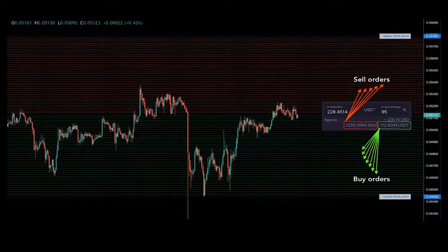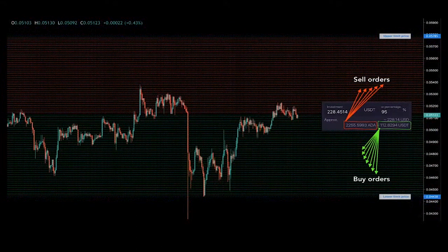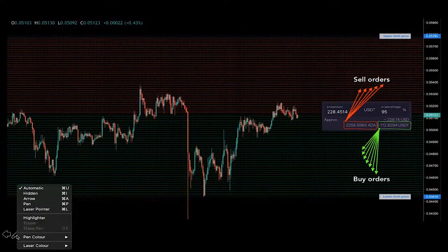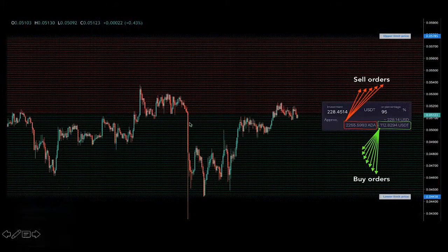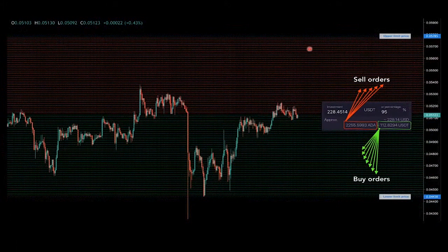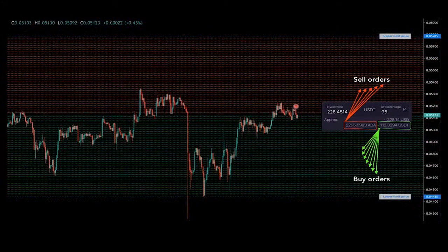The basic idea is that the algorithm places both sell orders — represented on the chart by red lines — which are also known as grid levels.